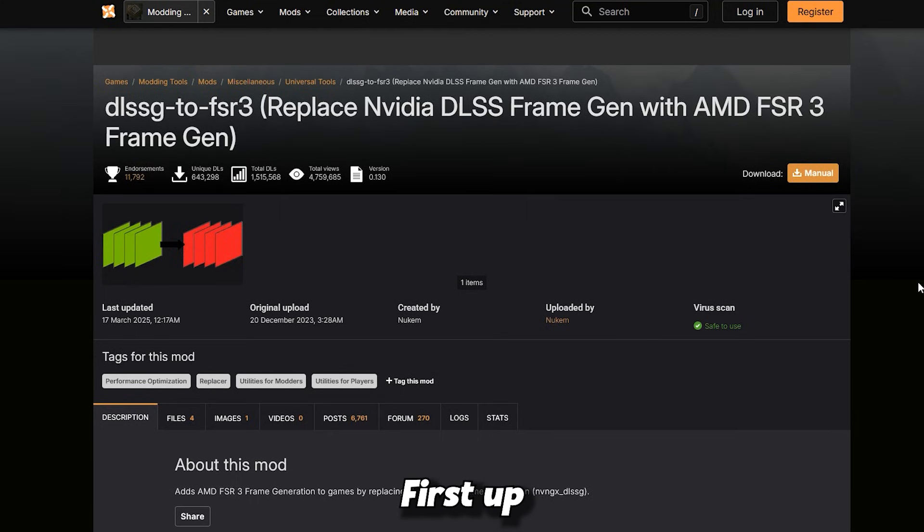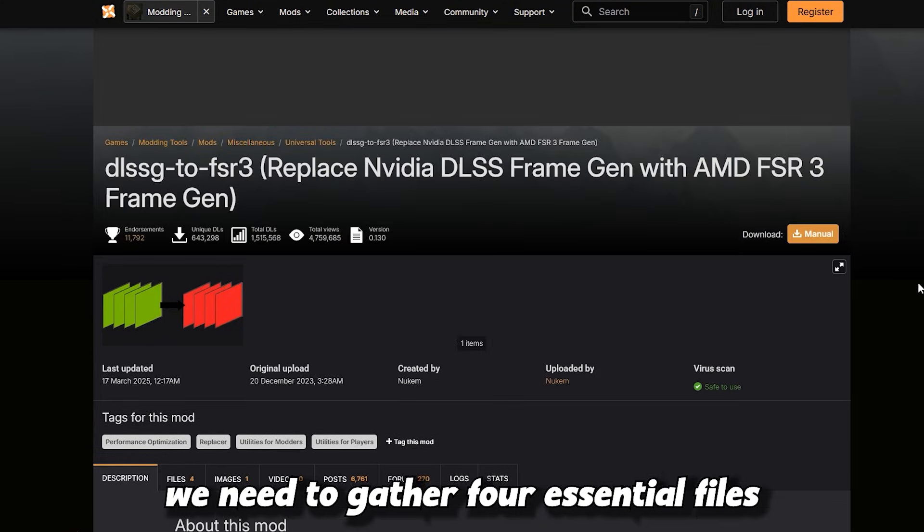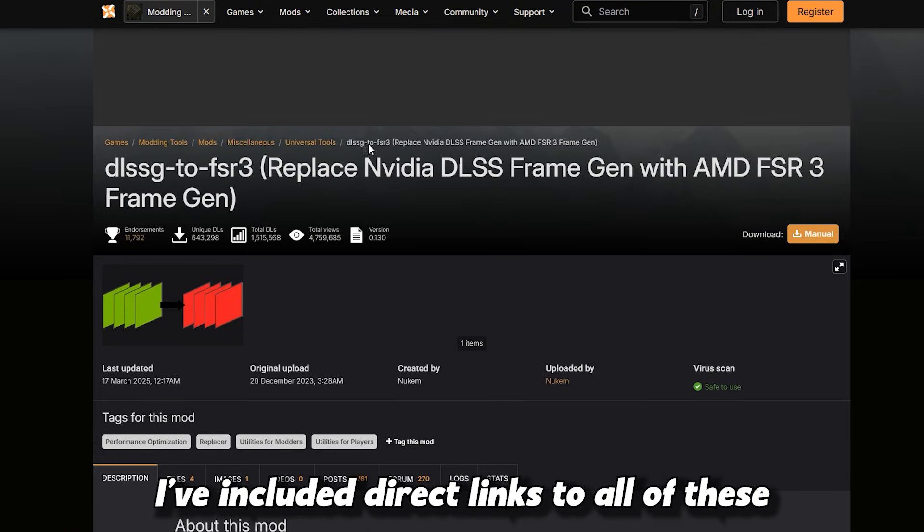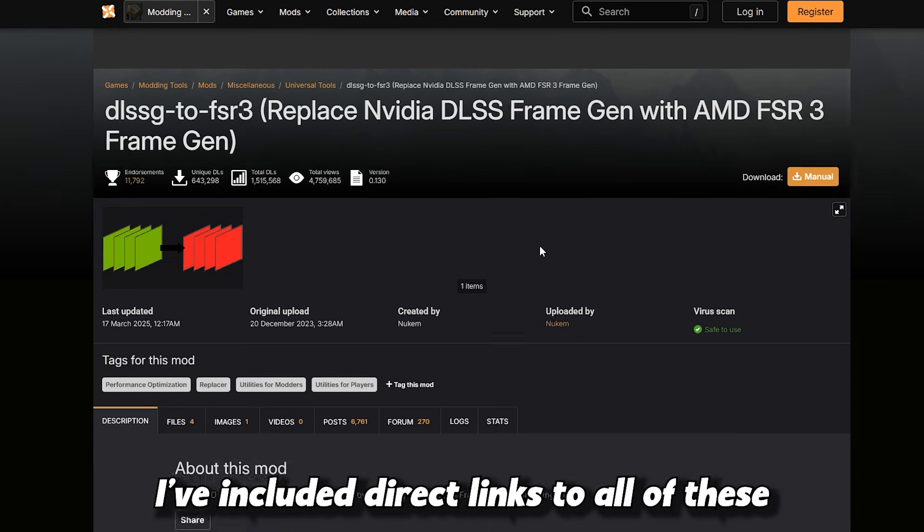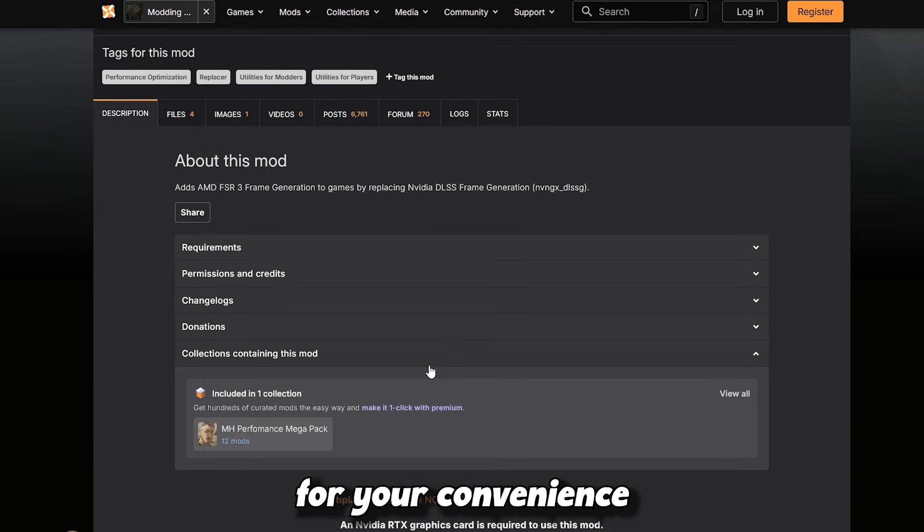First up, we need to gather 4 essential files. I've included direct links to all of these in the pinned comment below for your convenience.